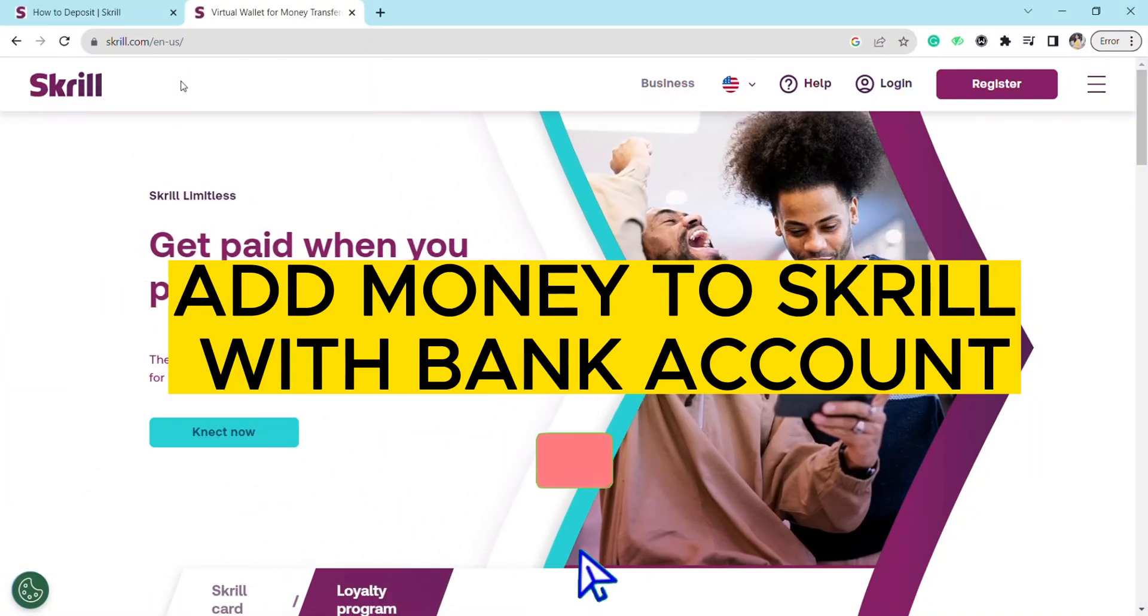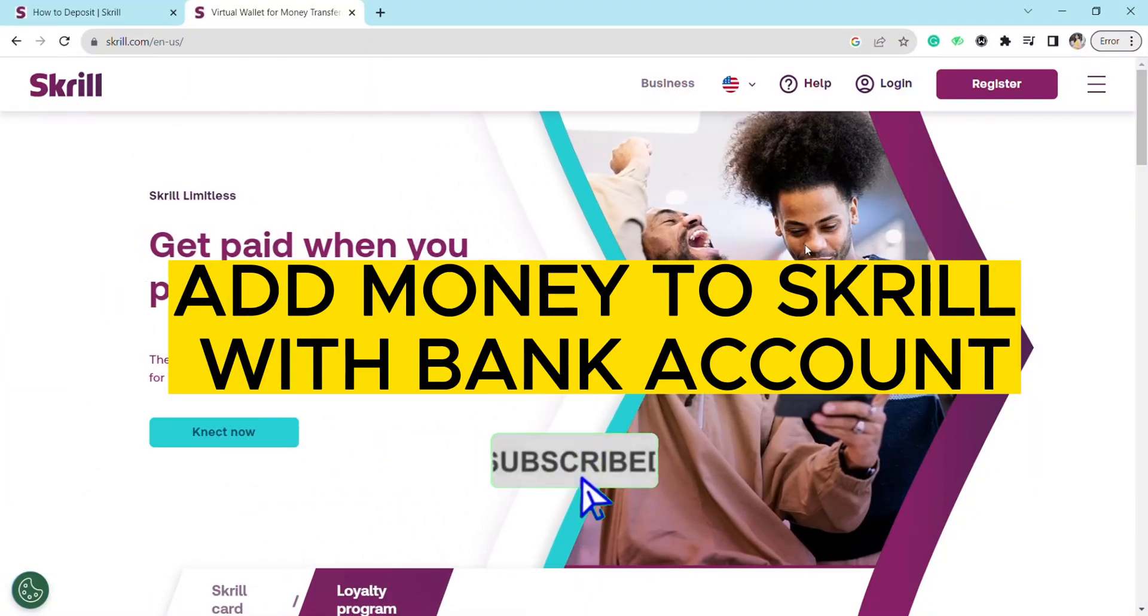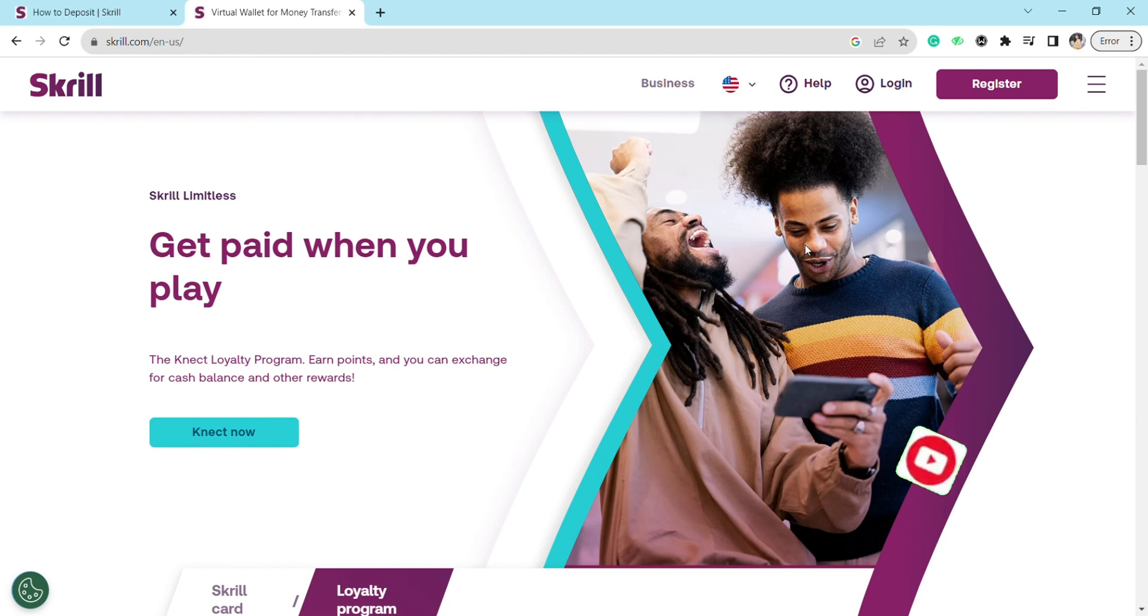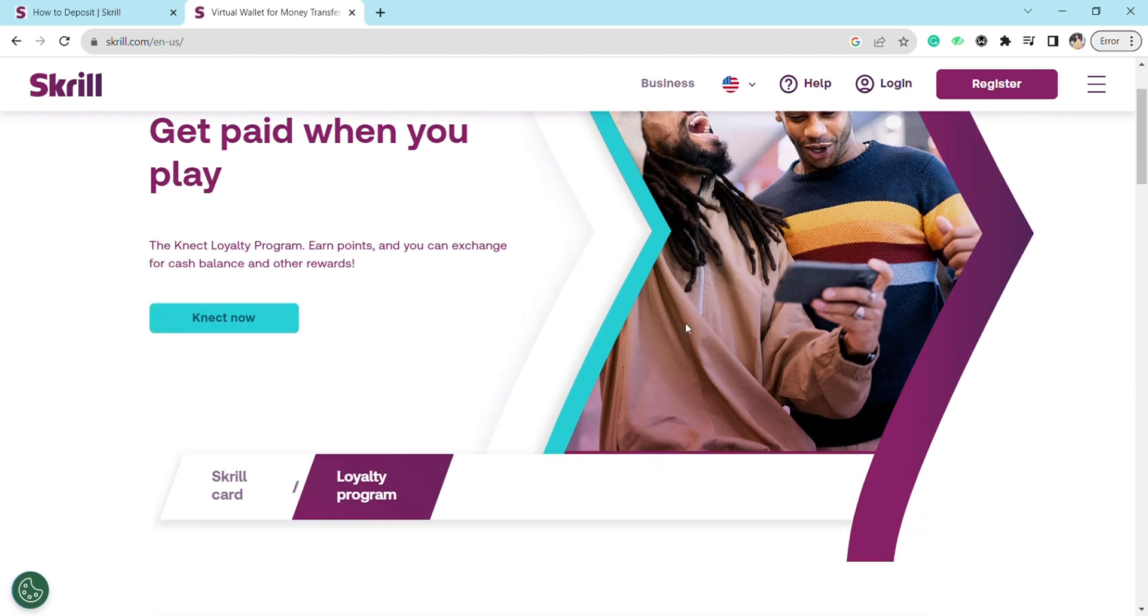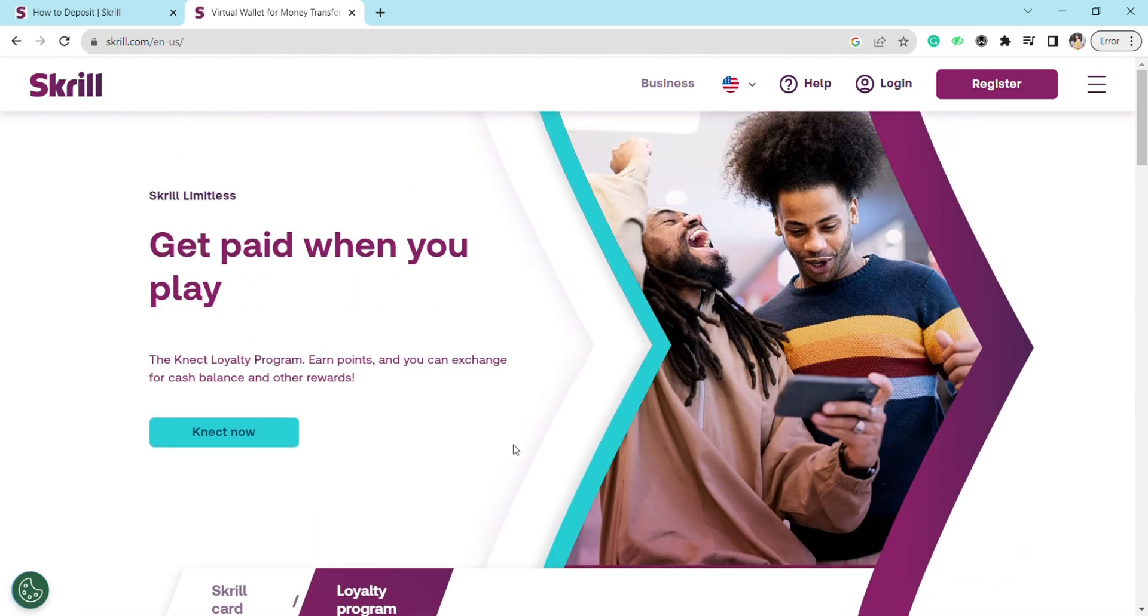Hello everyone, welcome back to our channel. In today's video, I'm going to show you how to add money to Skrill with a bank account. For that, just open your web browser and search for Skrill.com.